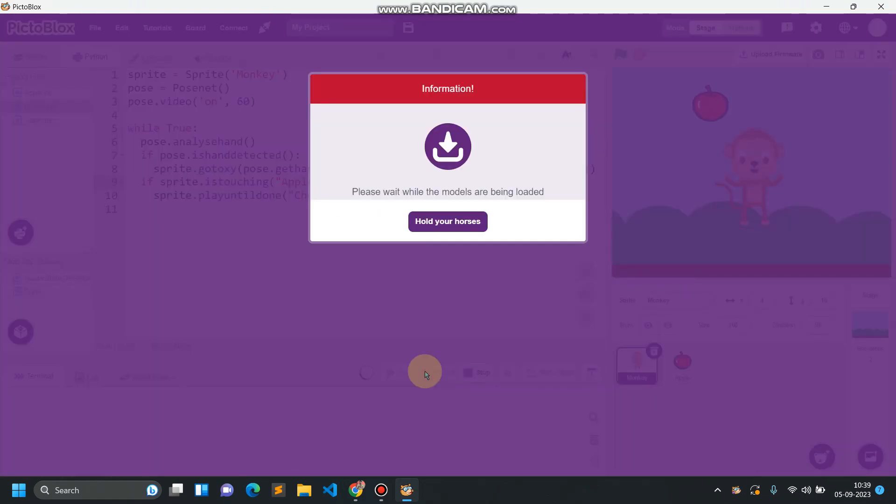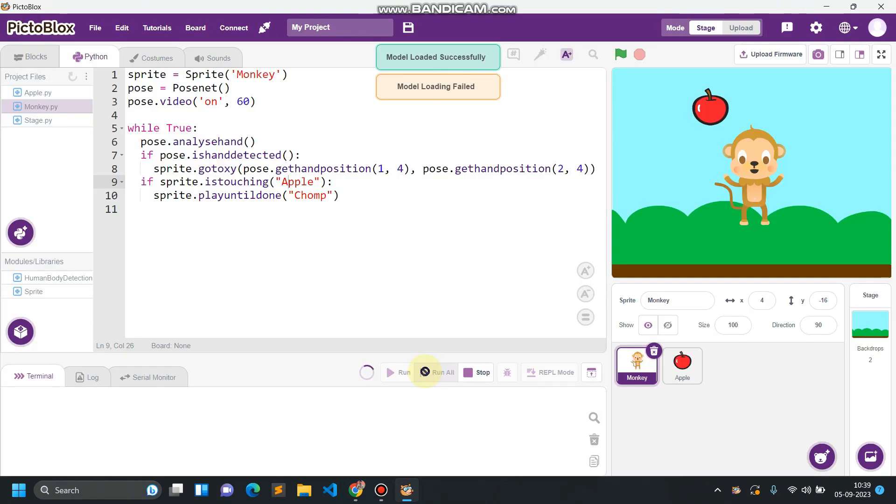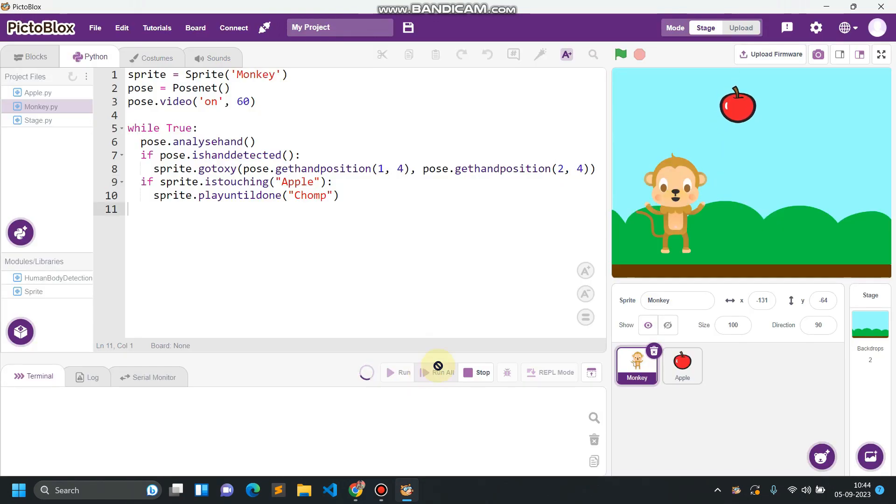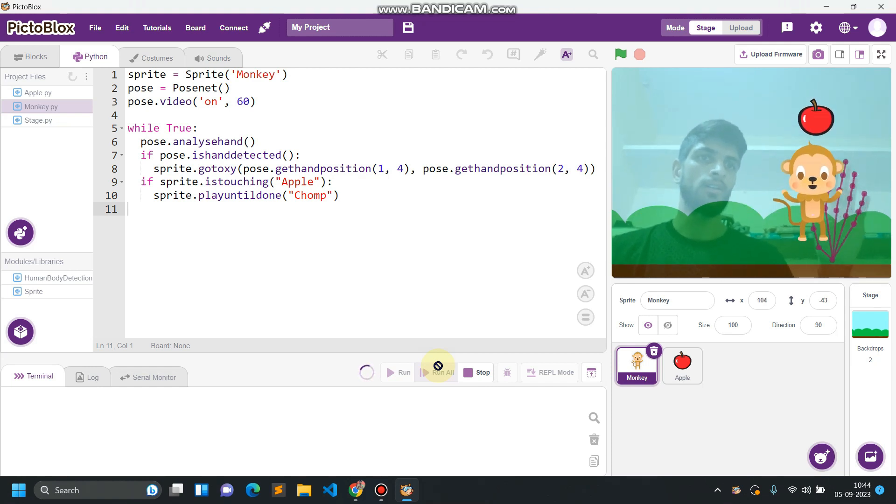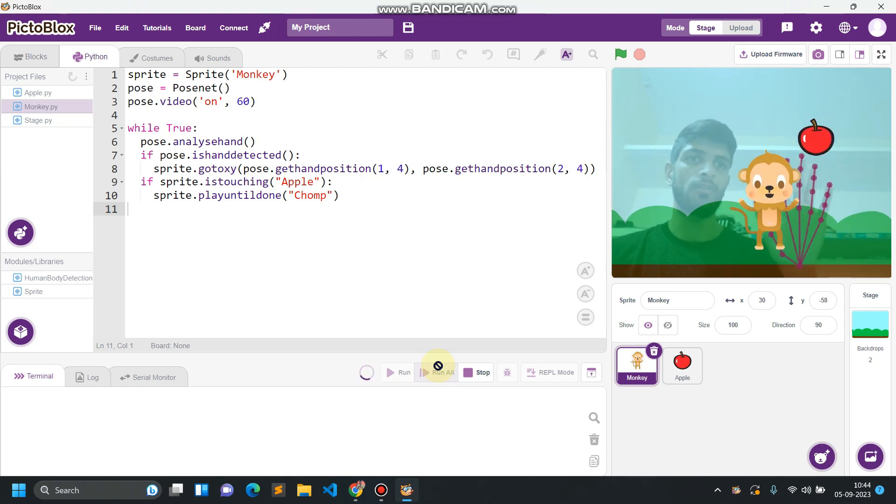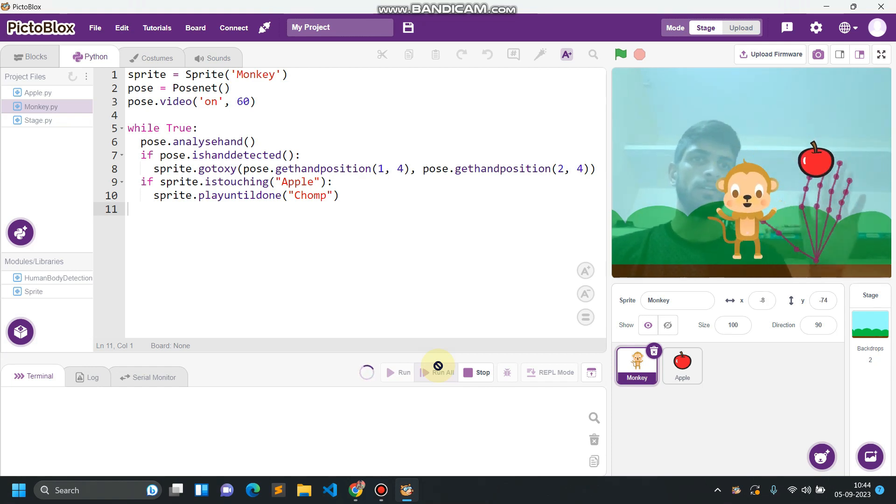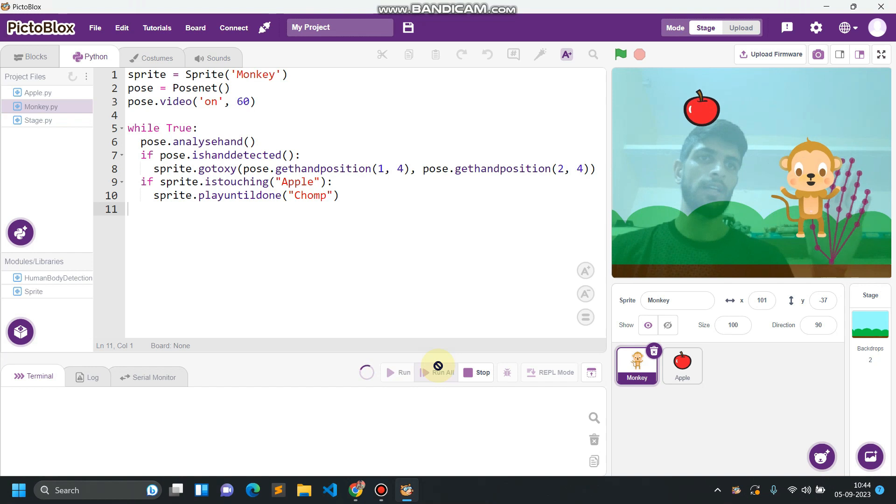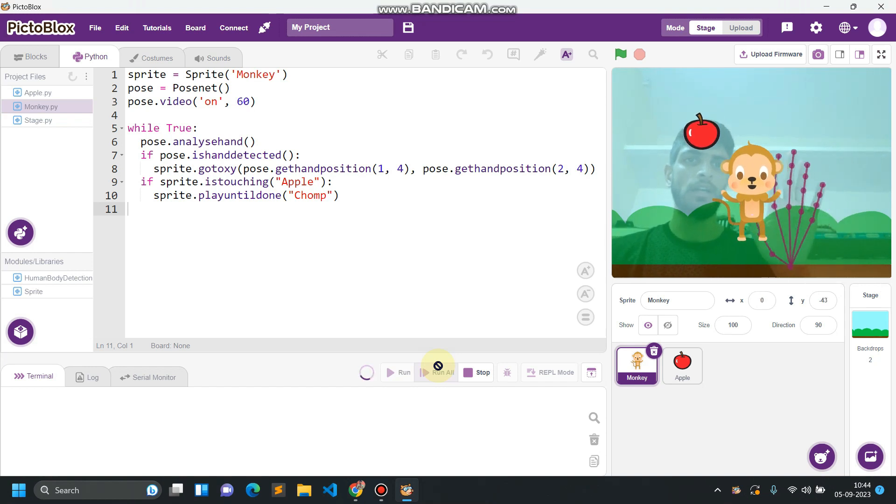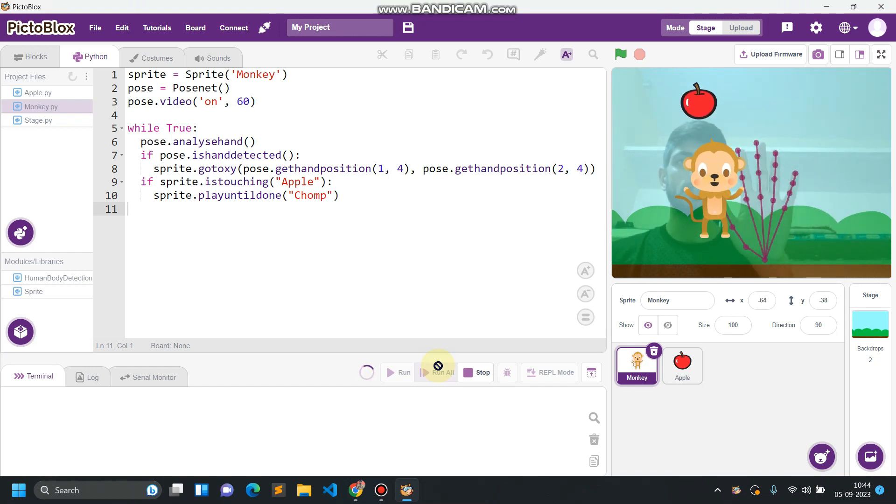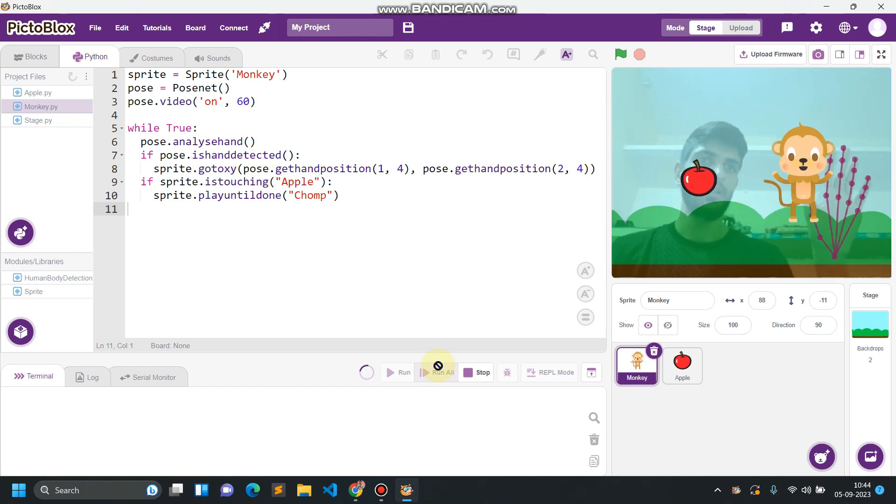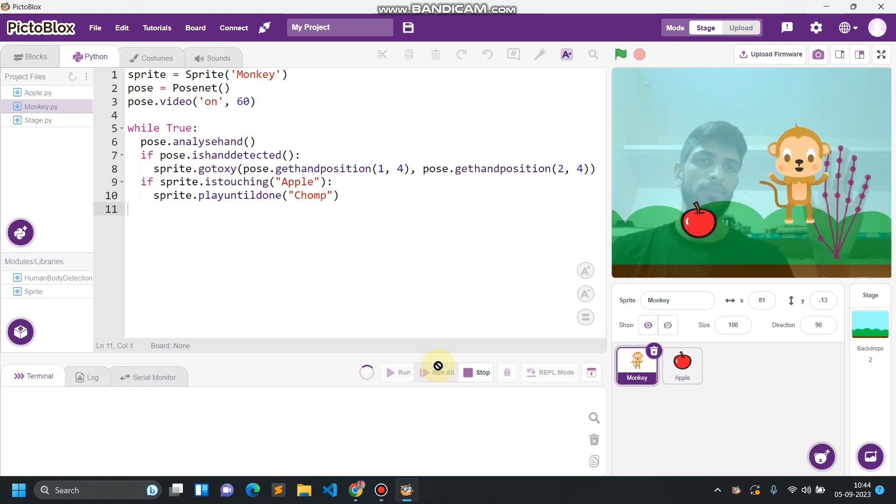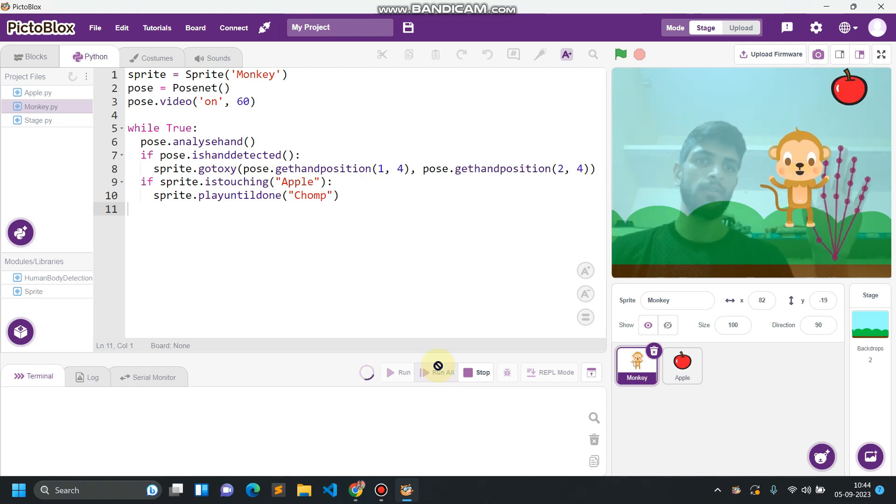This will take some time for uploading the module. So this is how our monkey is tracking the thumb location of our hand. Every time it's collecting the apple, it's creating the sound. Collecting the apple, and if it's touching the floor, apple must disappear and again fall from the sky.